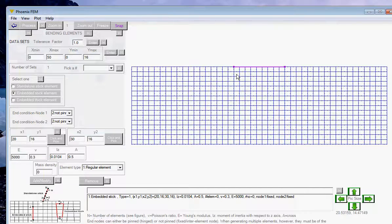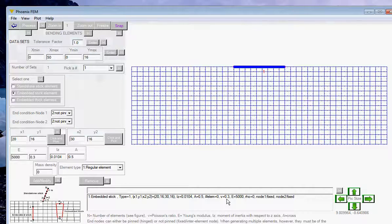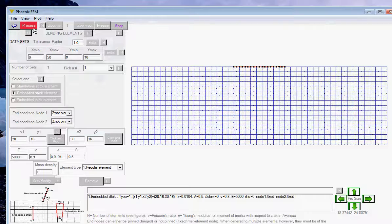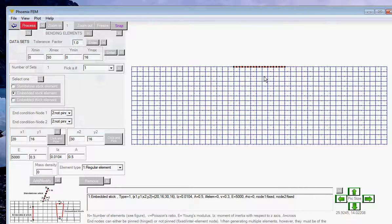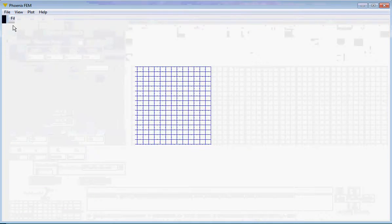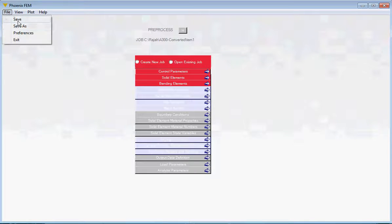Click the Add/Modify button. You can see it creates a line from the starting to the end point and lists a summary in the display box. Clicking on that item highlights the bending element. Next, click the Process button — the color changes to red. It has now done detailed processing behind the scenes, figured out how to subdivide the footing into bending elements, and how to bond the bending elements to the soil elements. Come out and save.